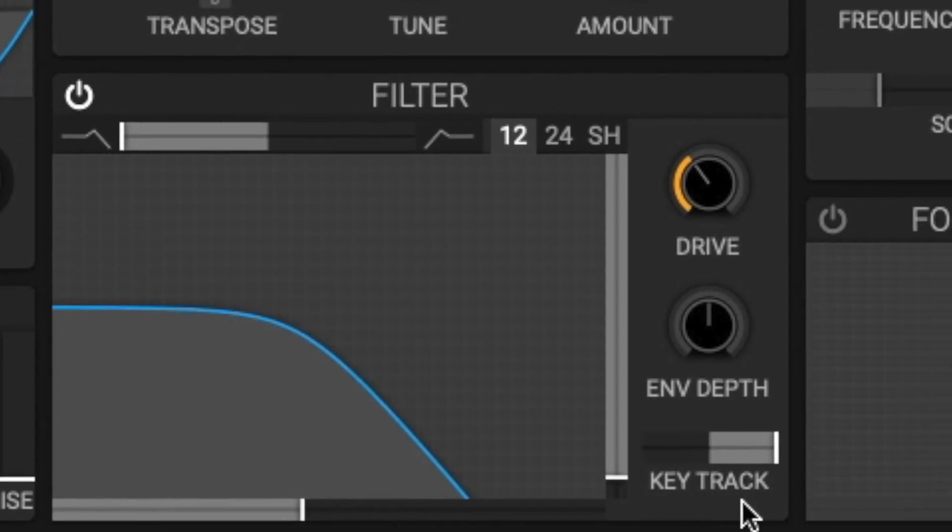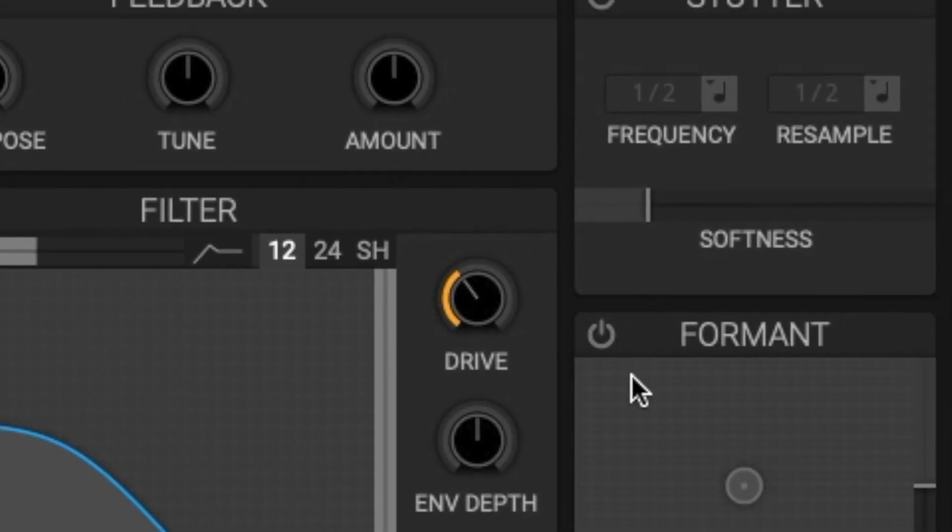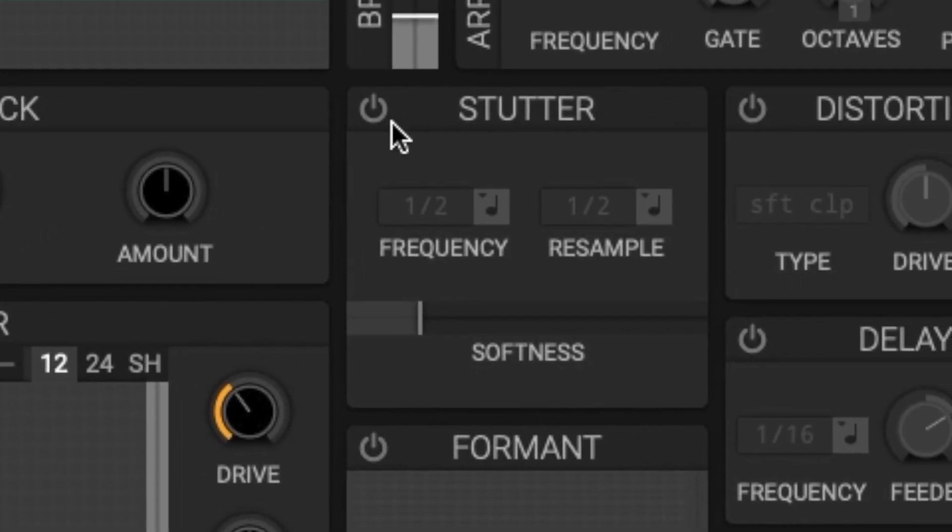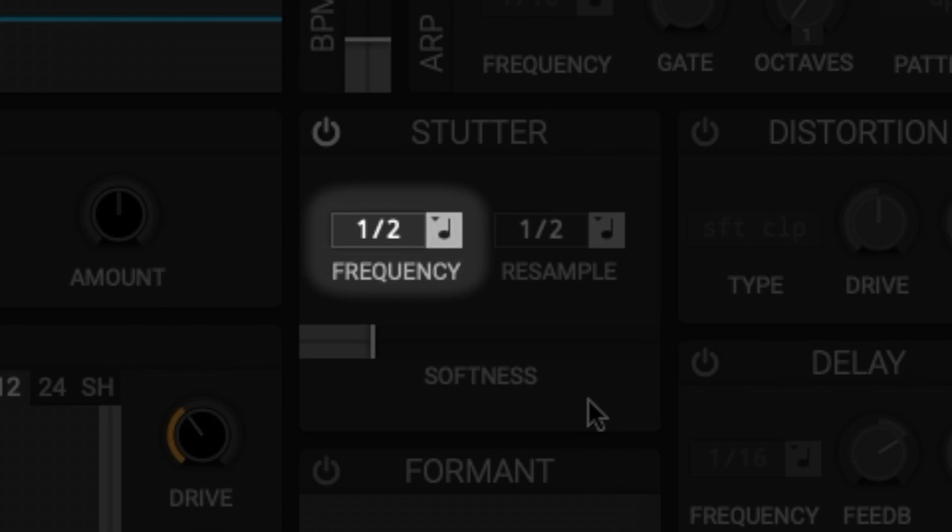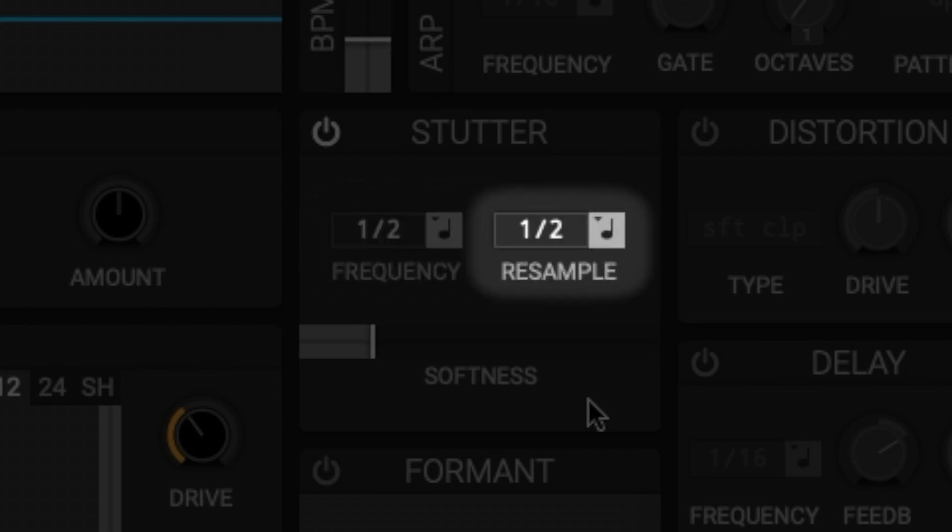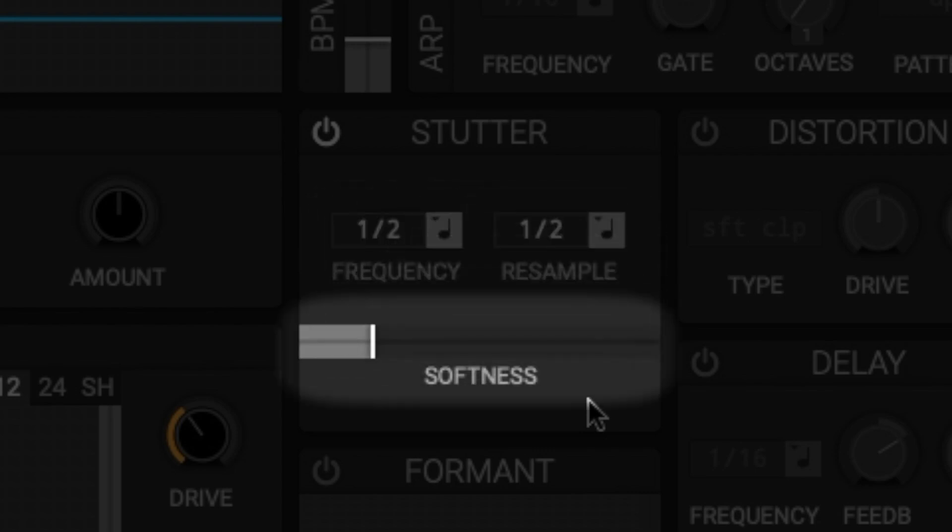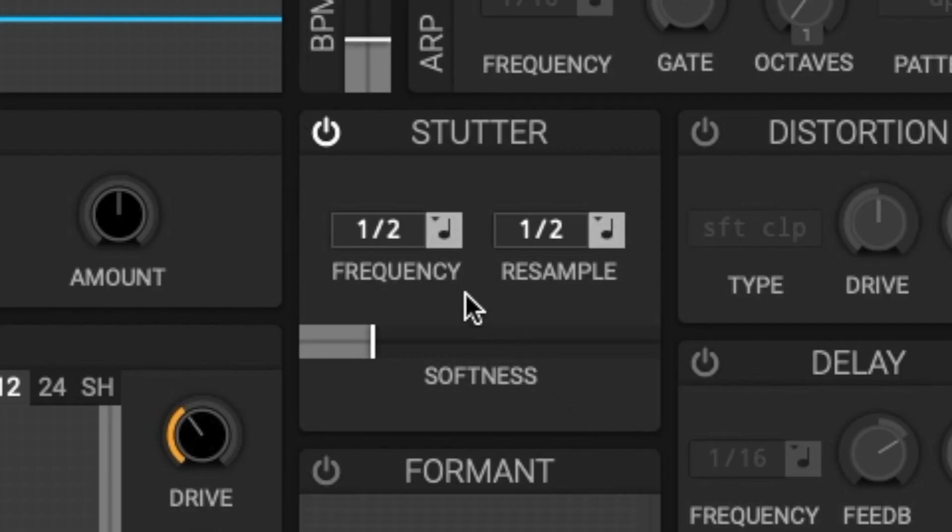The last module we'll be going over in this video is the stutter module. The stutter module samples a section of input audio and repeats it. This module can be understood in three parts: the stutter frequency, the resample frequency, and the softness. The stutter frequency sets how fast the stutter is, which sets the length for the stutter sample.